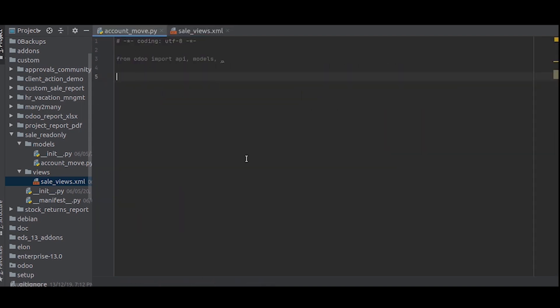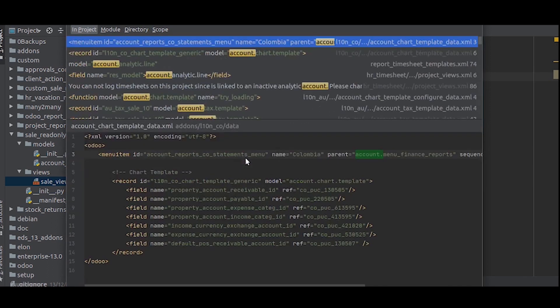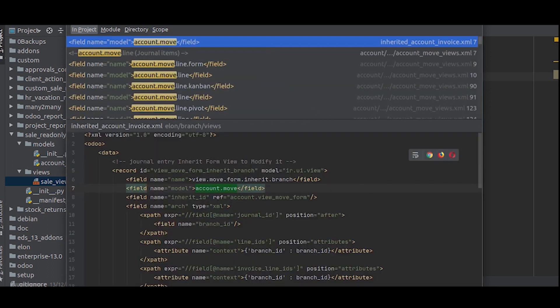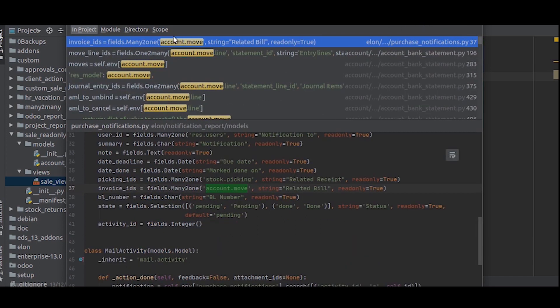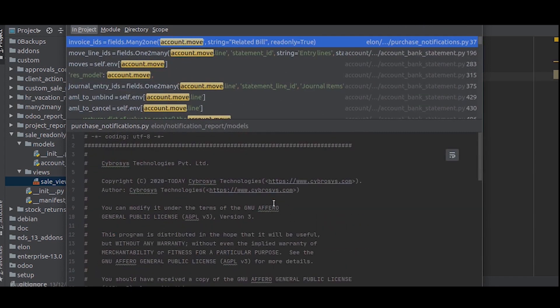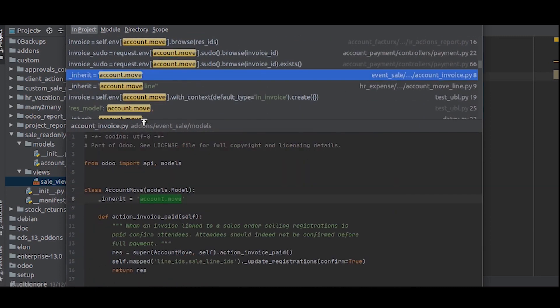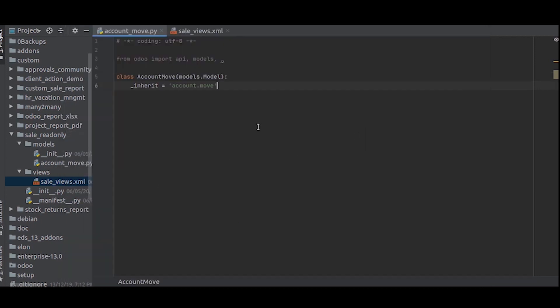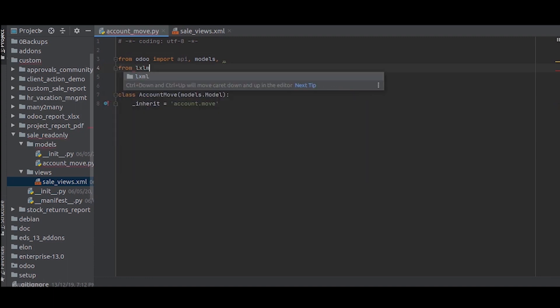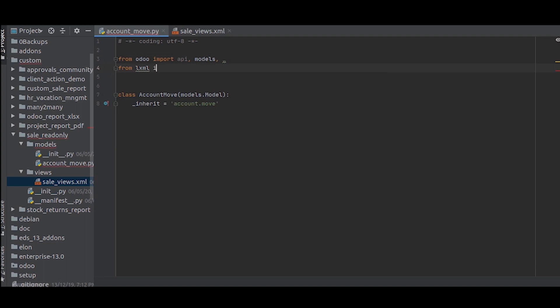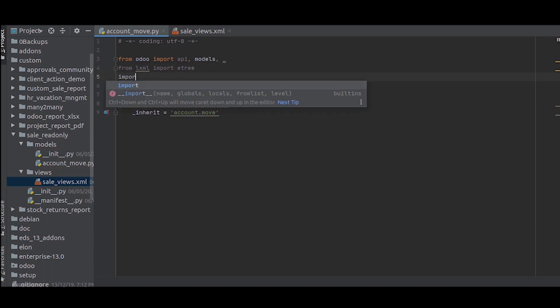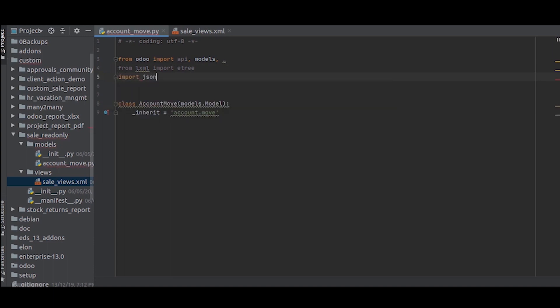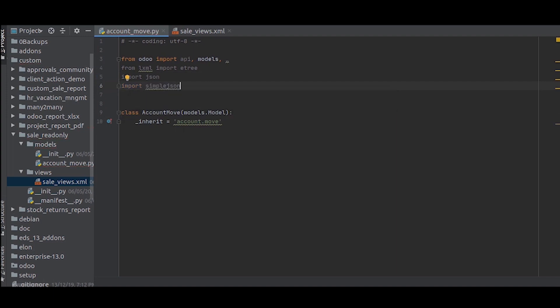So let's see. For libraries, this is from lxml. We import etree. We also import json and import simplejson.